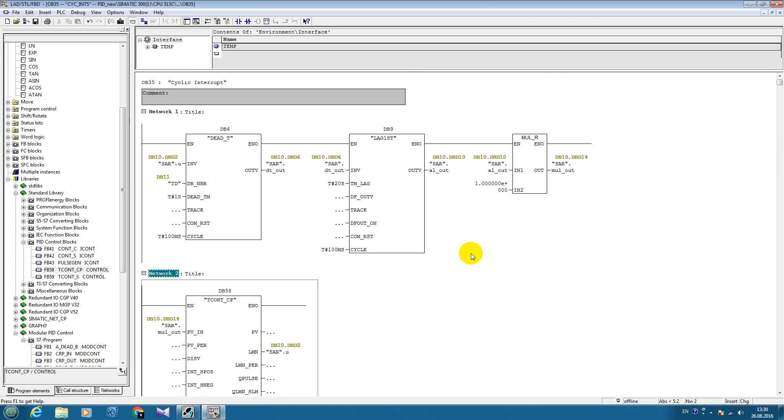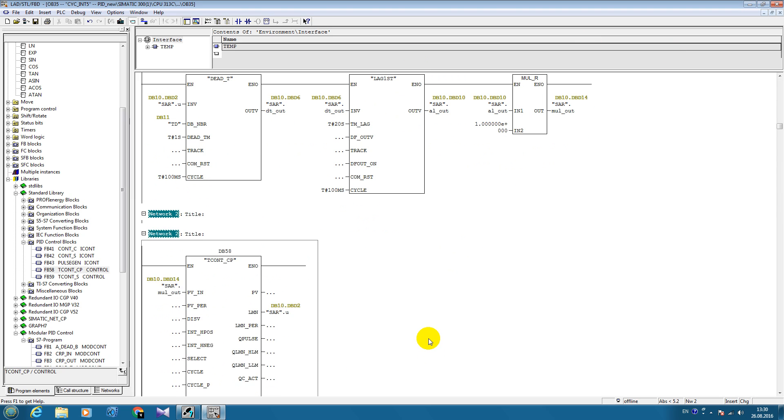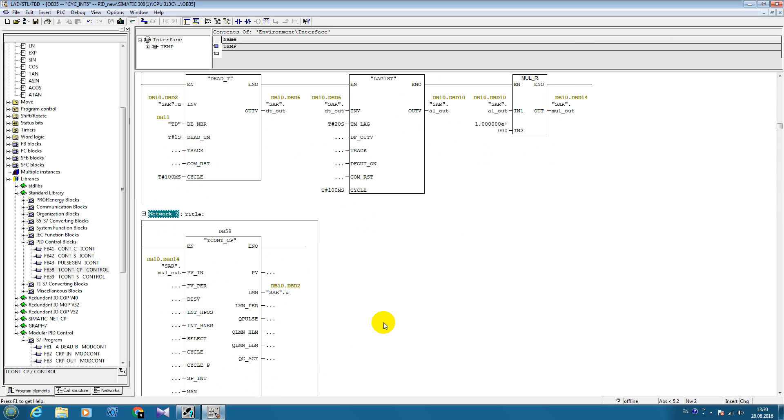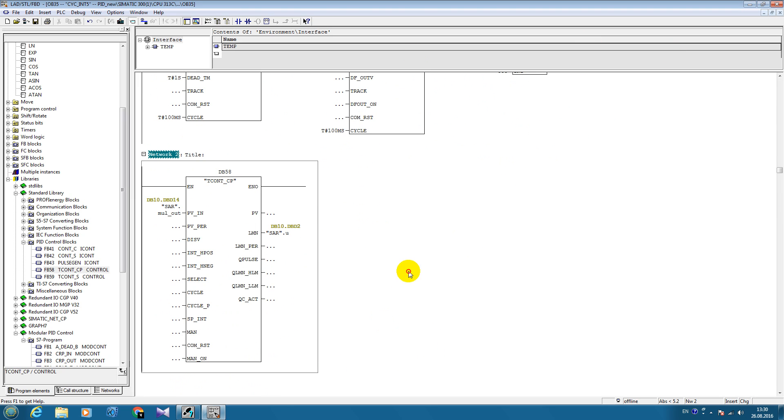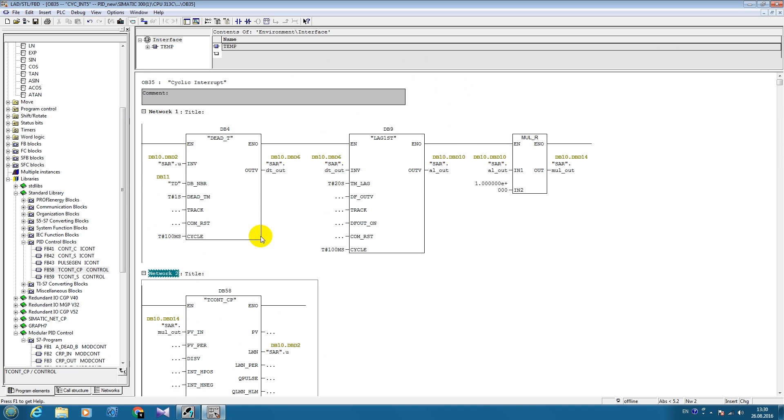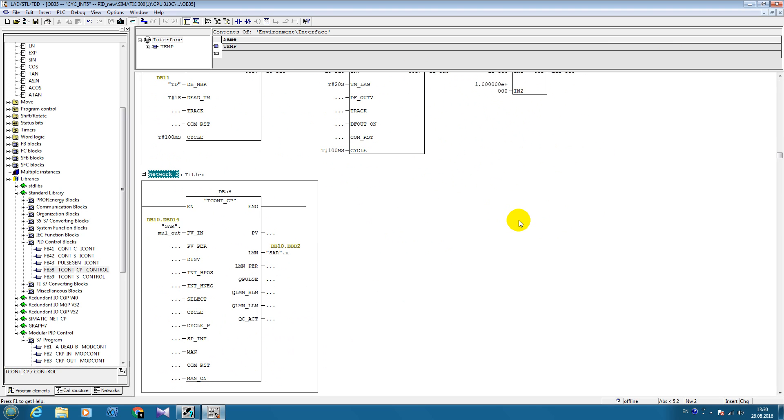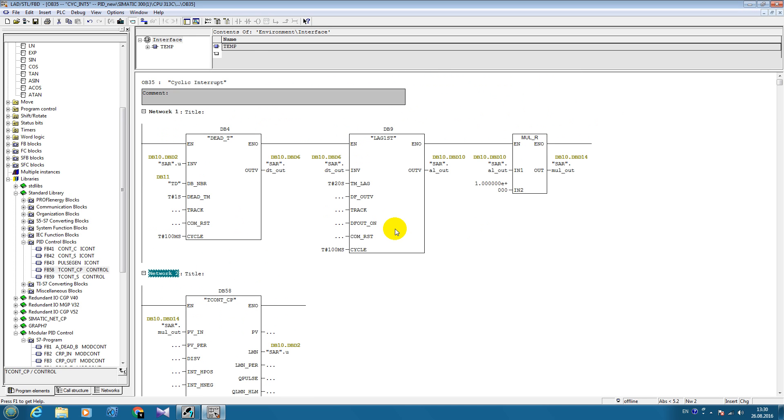Now our control loop is closed. We have control action from the controller coming to our virtual control object, which consists of transport delay, a periodic link, and transient coefficient. Let's save it.